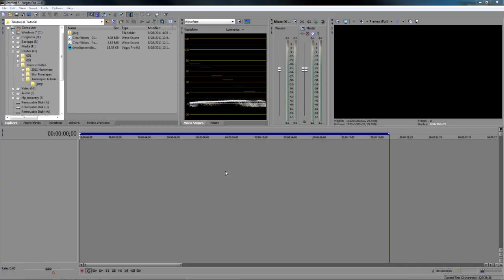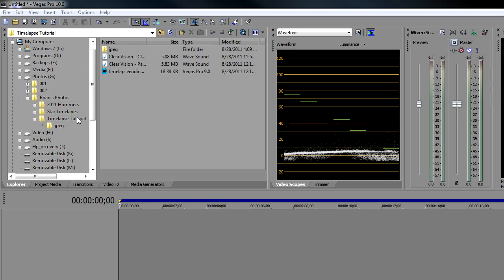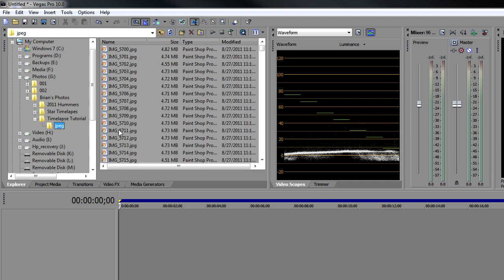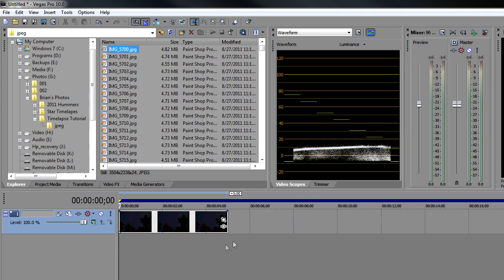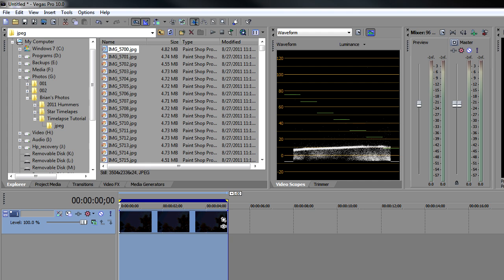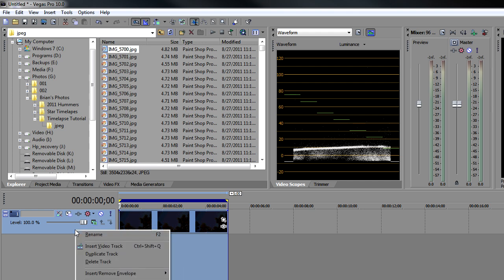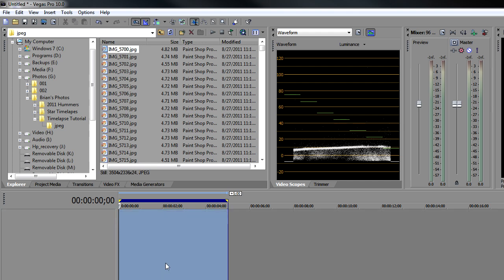Now that we have all our raw files converted to JPEG, we need to bring them into Sony Vegas. And as you can see here in my time lapse tutorial, here's my JPEG and here are all my images. Now by default, if you were to drag this into the timeline, it'll make it five seconds long. Obviously that won't work because we want 30 frames a second. Well, there is a trick to that, and I'll show you how to do that. So let's go ahead and delete this track.